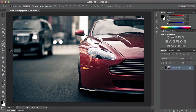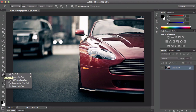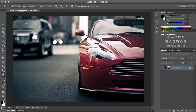Go ahead and go to your tools and select the pen tool by pressing P, or just right-click on the tool and select the pen tool.